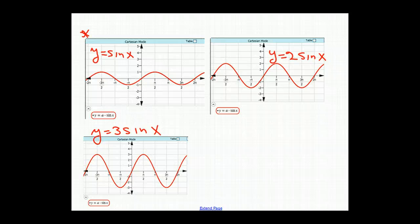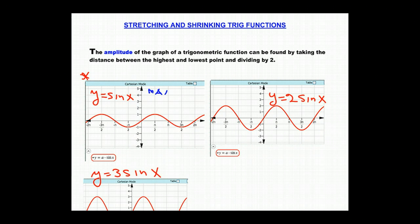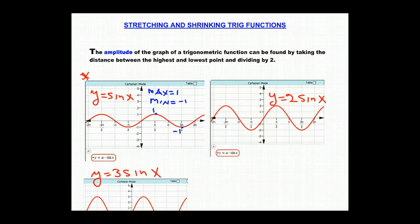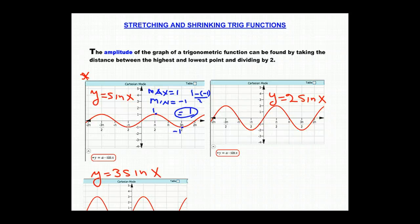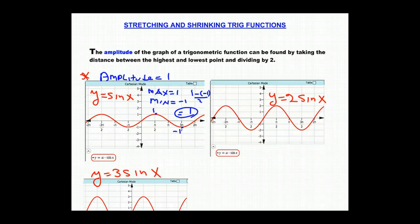A key term for this is the amplitude. The amplitude of a trigonometric function's graph is found by taking the distance between the highest and lowest points and dividing by 2. For our first graph, y equals sin(x), the maximum point is 1 and the minimum point is negative 1. So the amplitude is (1 − (−1)) / 2 = 2/2 = 1, which corresponds to a = 1.